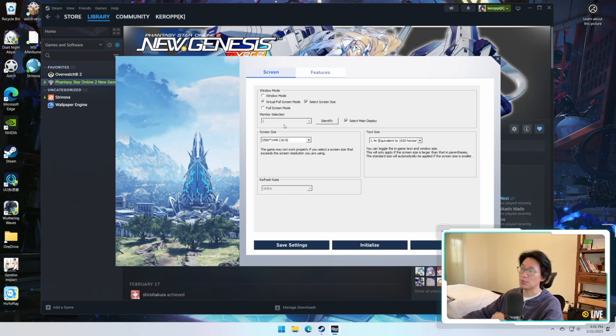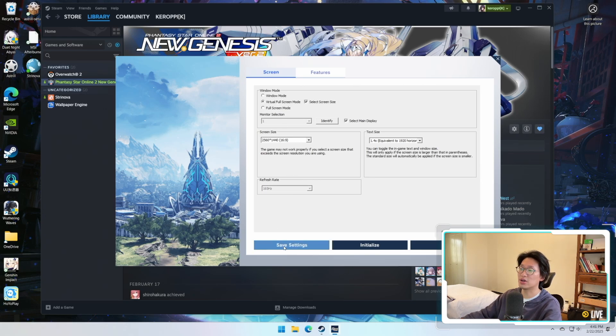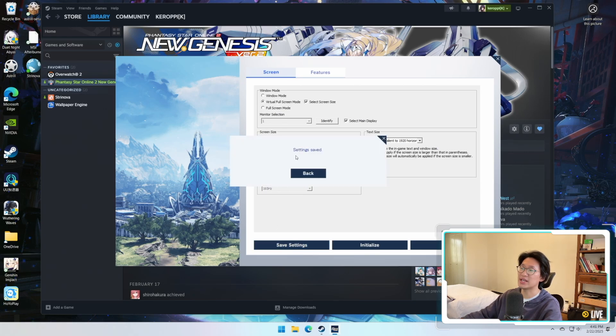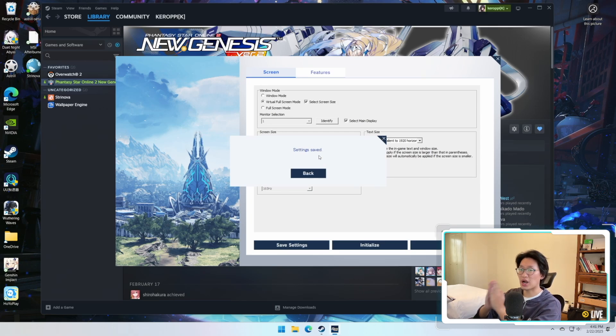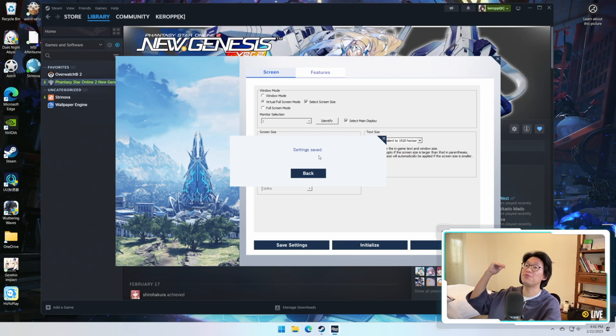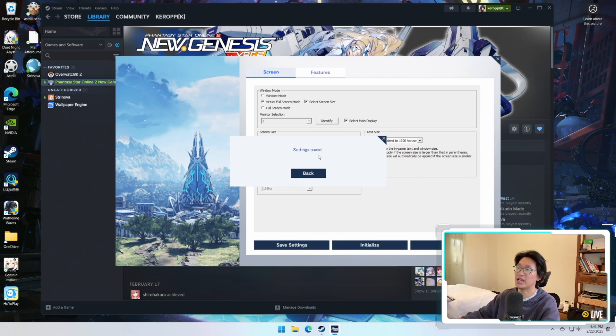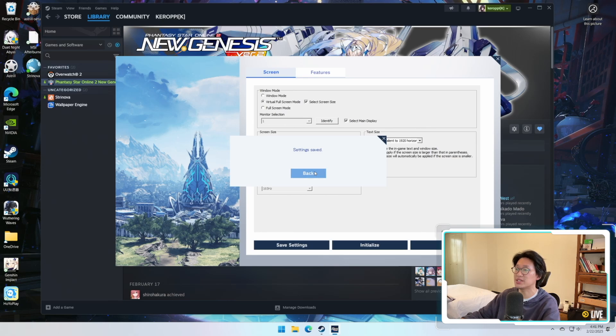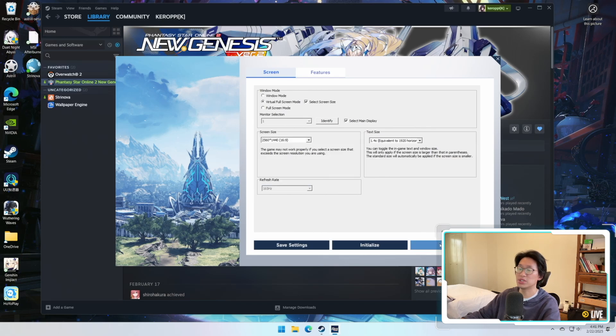Alright, now once you've set everything you're going to click on Save Settings and it'll say Settings Saved. This is where I had my very first problem. It would say Fail to Save or Unable to Save, and it would just keep failing, and I was not able to actually save any of these settings, so because of that I wasn't able to change the resolution.